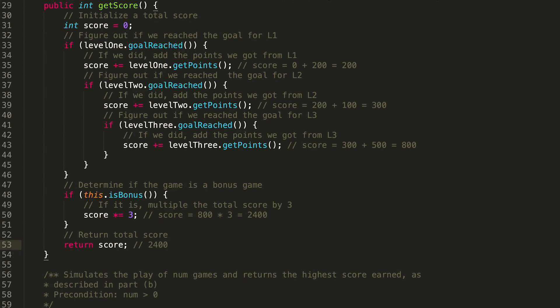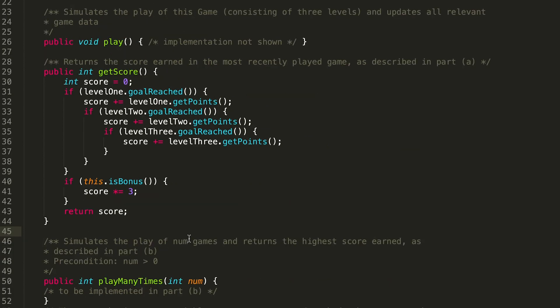That was the perfect scenario where the player was really good and reached the goal for all three levels with a bonus round. I'd implore you to also try out a situation with an early exit or where it's not a bonus game. With the pseudocode removed, this is what the implementation looks like: a bunch of nested if statements, the bonus check, and a return — that's getScore.